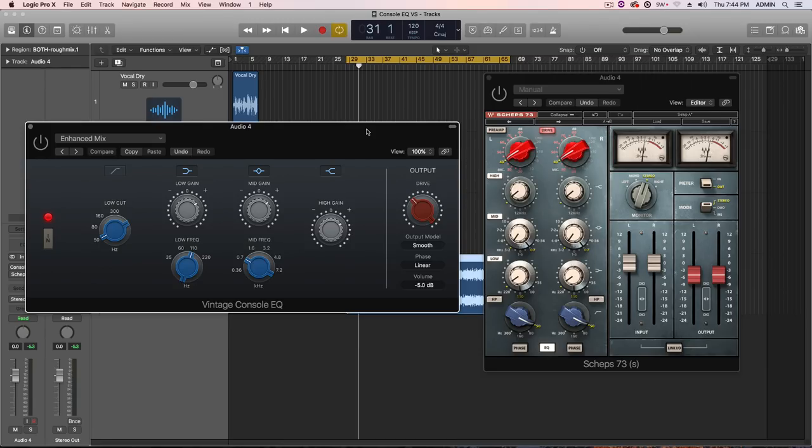Hey everyone, this is Music Tech Help Guy, and today we're doing another one of the Vintage EQ Collection comparison videos in Logic Pro X.